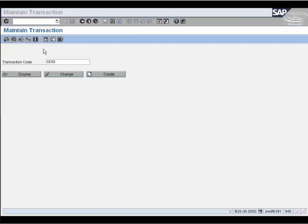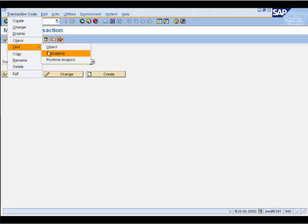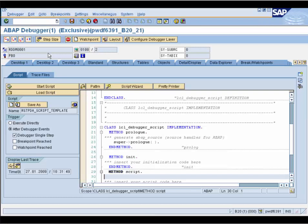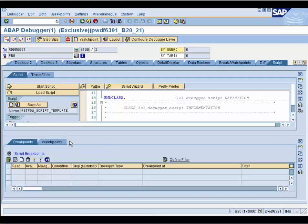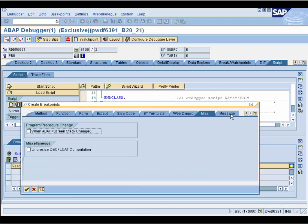Now we would like to have a procedure trace of the starting of transaction SE09. We start the debugger and go to the Script tab. We don't need to trigger a script at every single step. We want to stop at every stack change and add the entry into the trace file. So we need 'breakpoint reached' as the script trigger. We create a new breakpoint at stack change — this new kind of breakpoint is available in the new ABAP debugger since release 7.10.